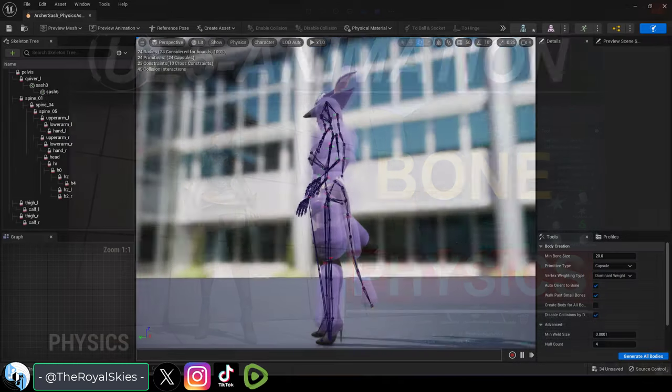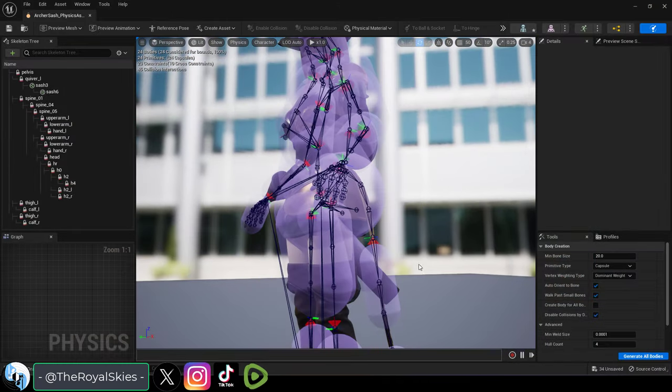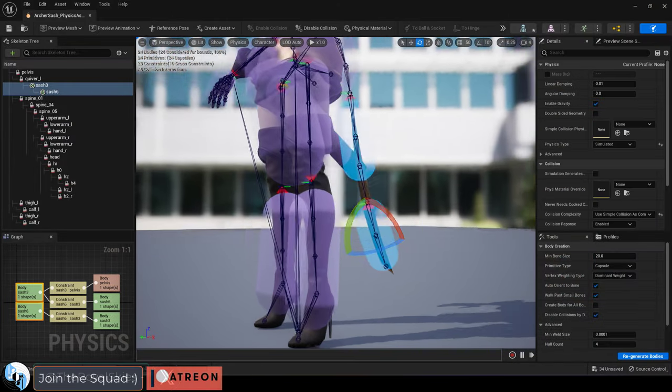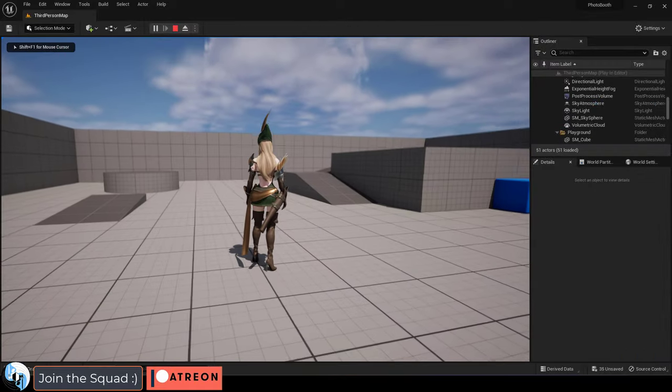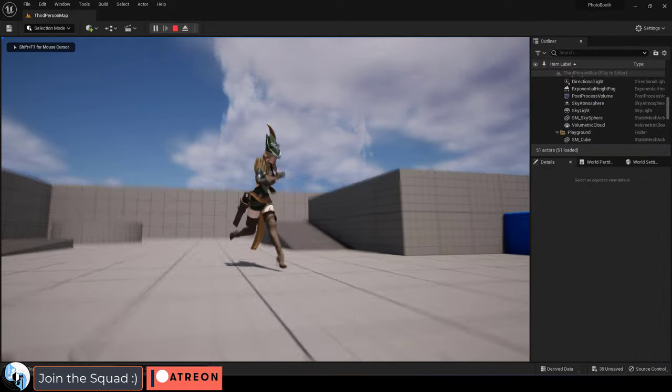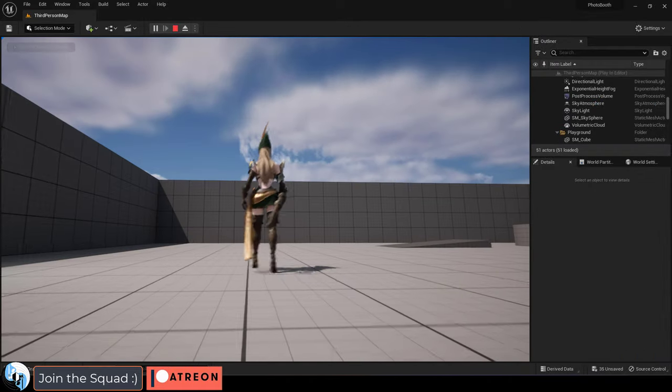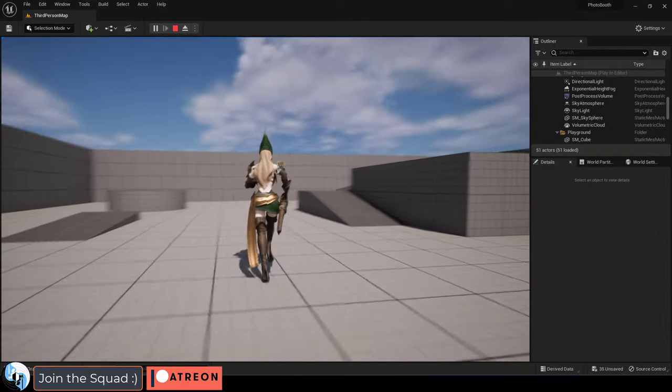So you just want to apply some basic physics to your bones on a character. Not a problem. Let's say that you have a character like this and you wanted the sash on her waist to be affected by gravity.